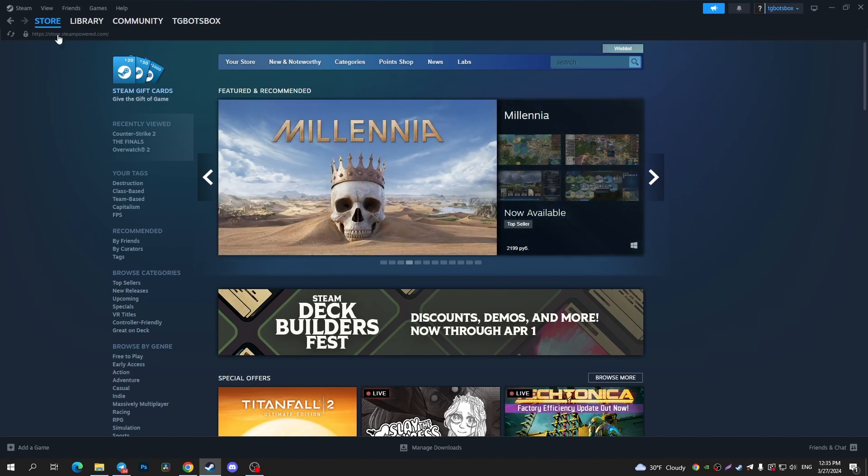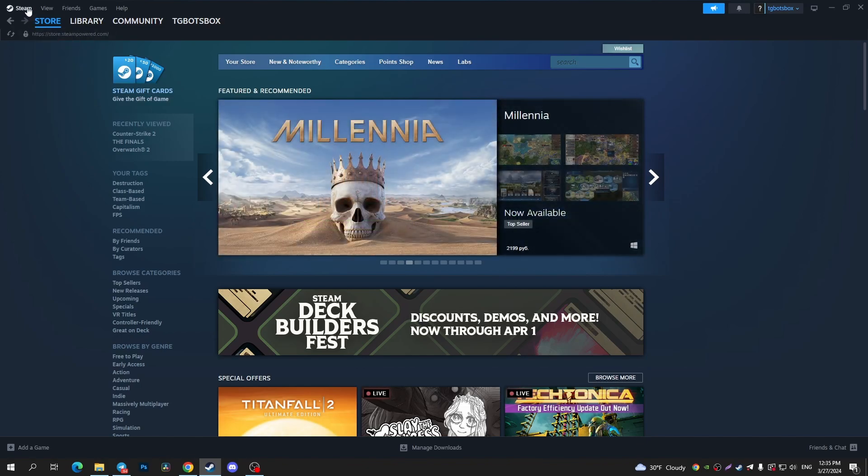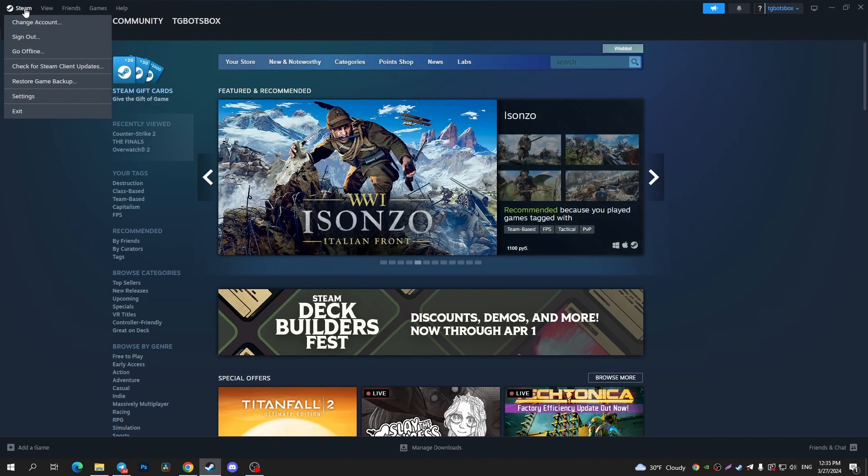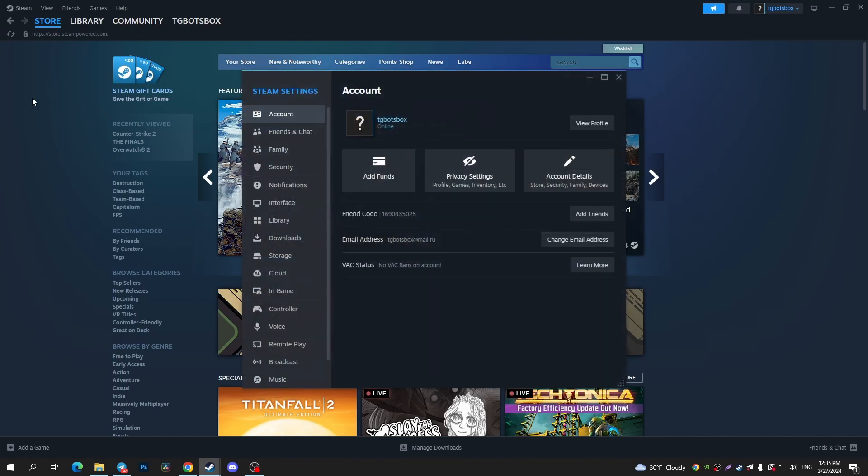First of all, place your cursor at the top left corner on the Steam, tap on it, and after that, in the drop-down menu, tap on Settings right here.